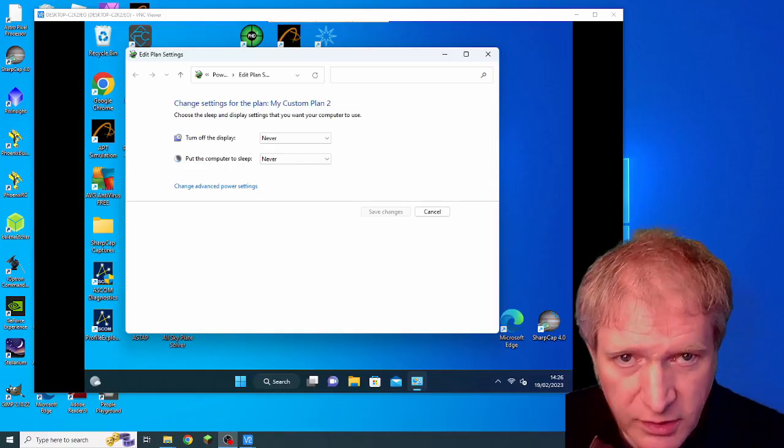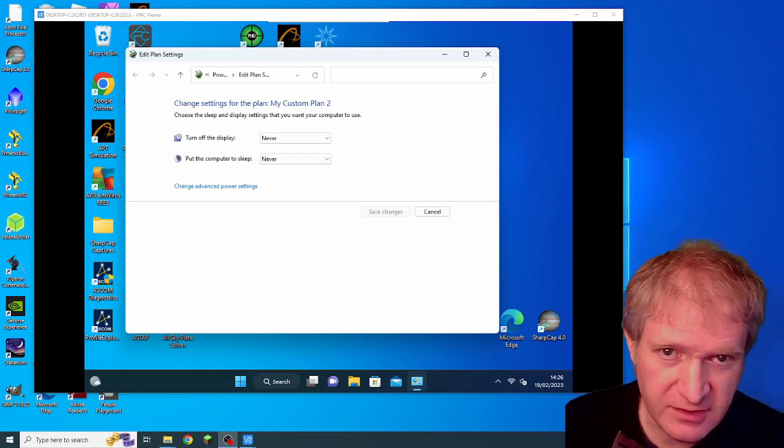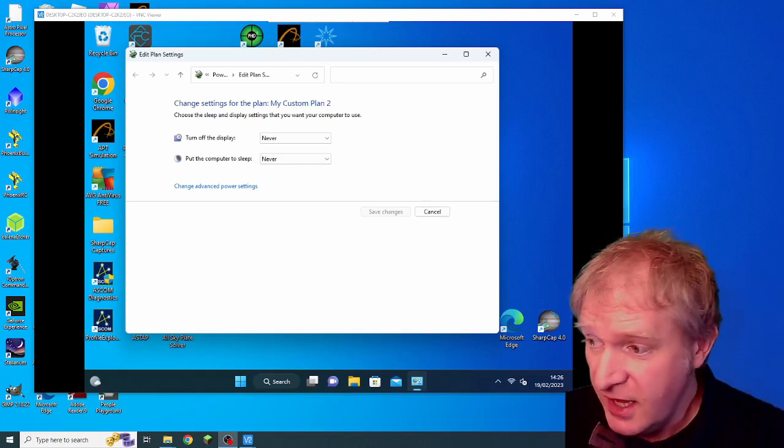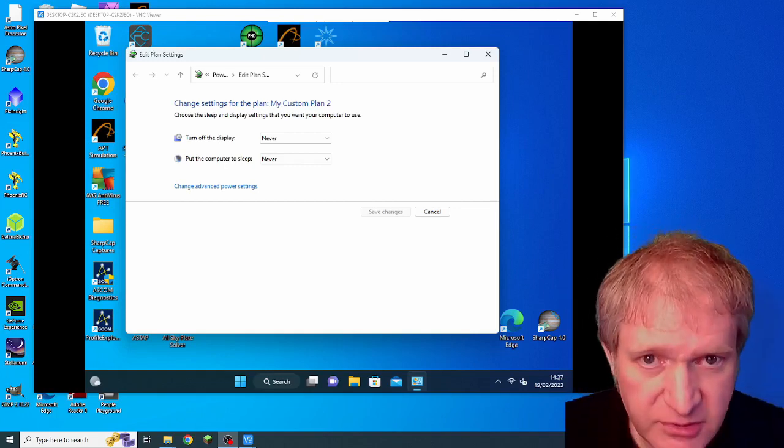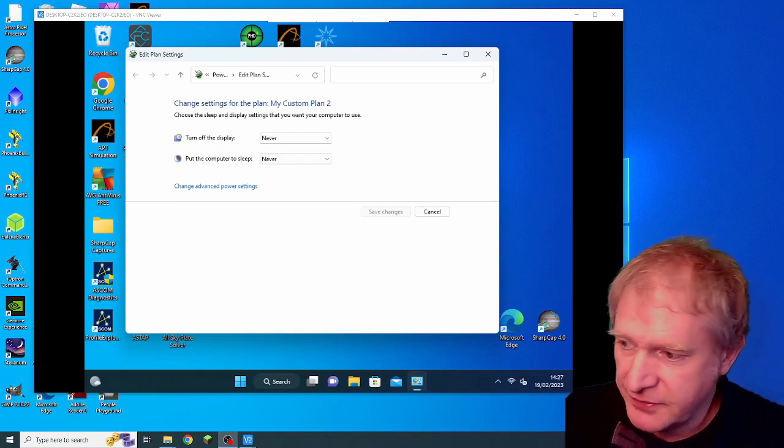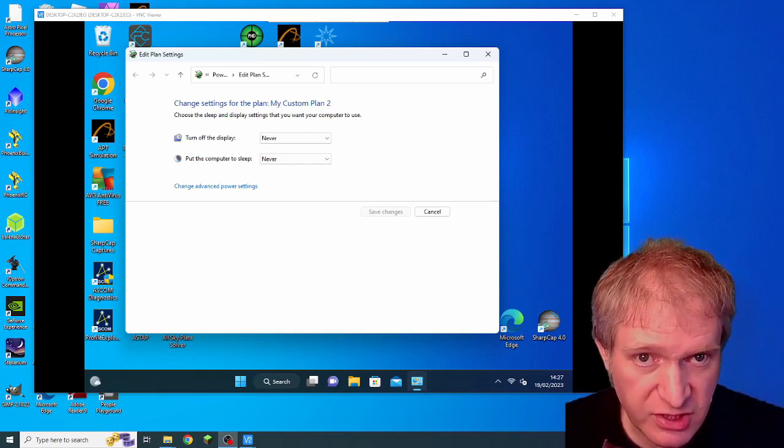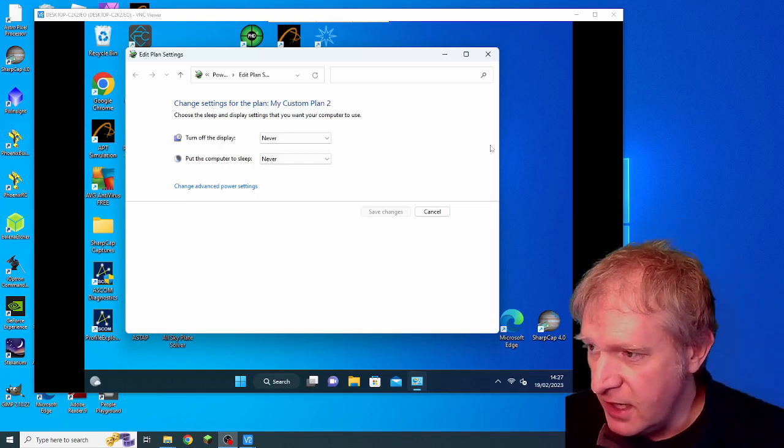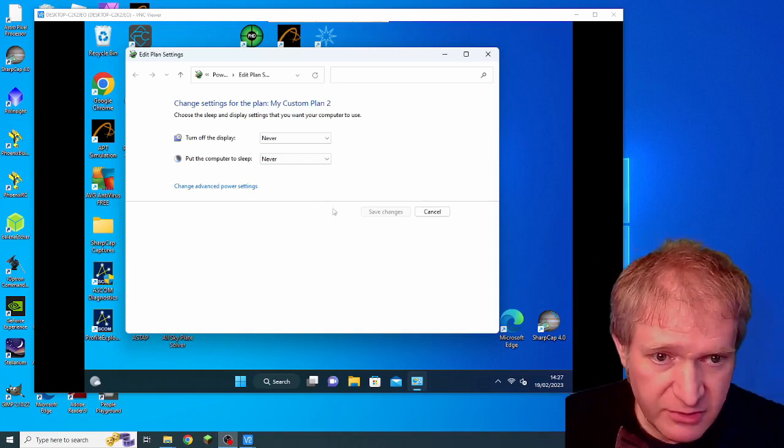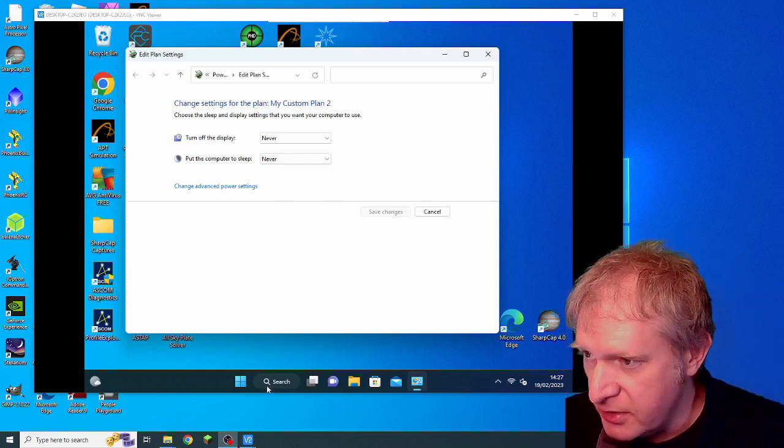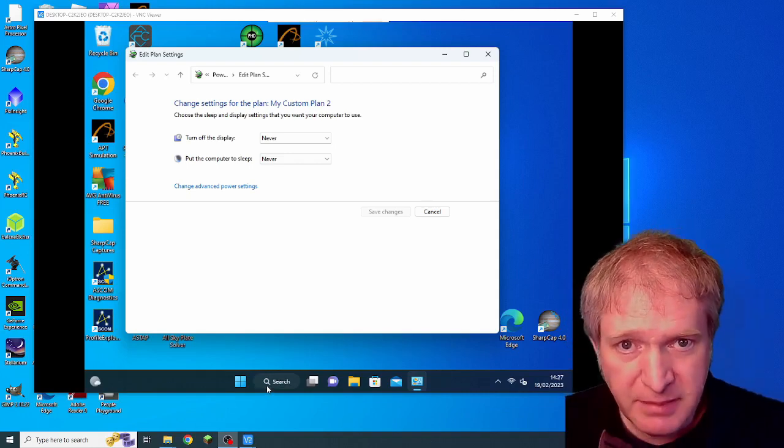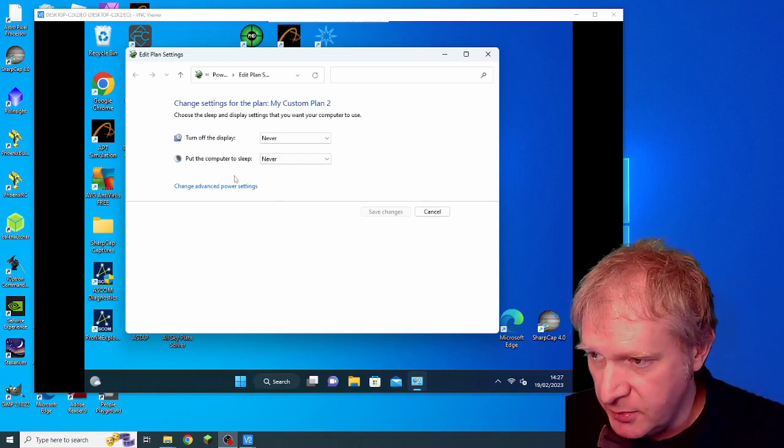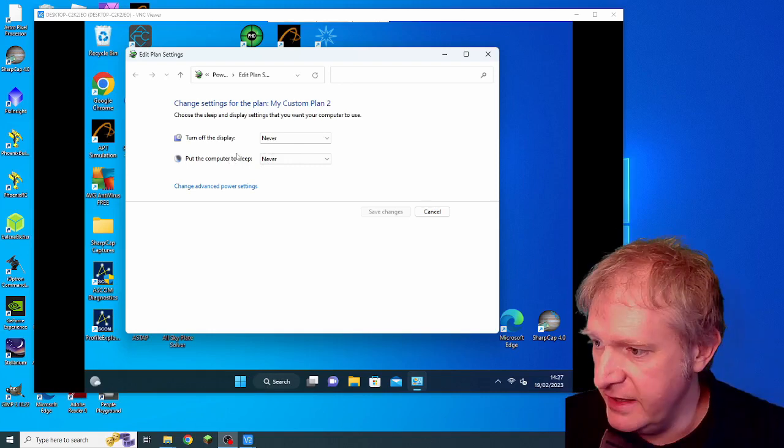One of the things with astrophotography that I've found is that it never fails to give you a challenge. This evening for some reason my images wouldn't download from my main imaging camera and I realized it was down to the USB power management. So I've come into my imaging computer here and in the search bar I put down edit power plan and it came up with this window here.